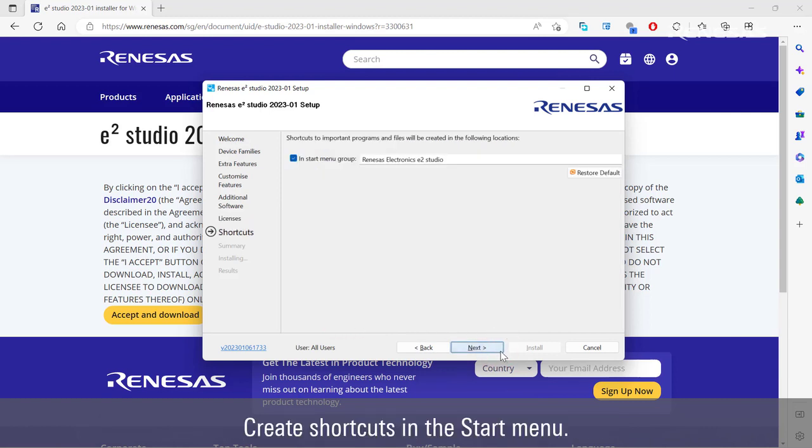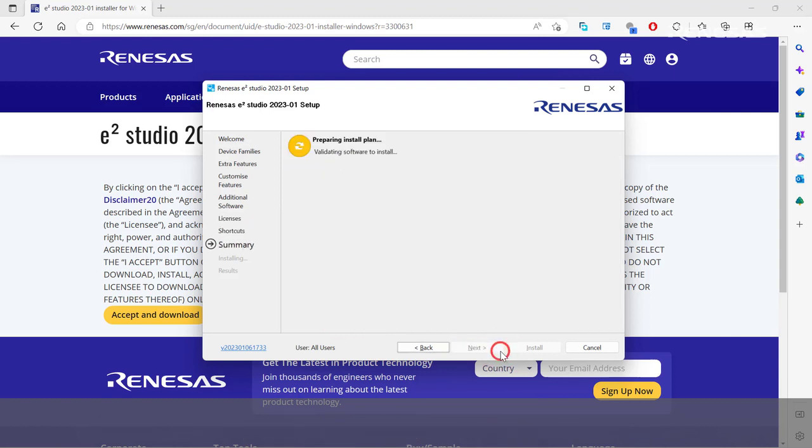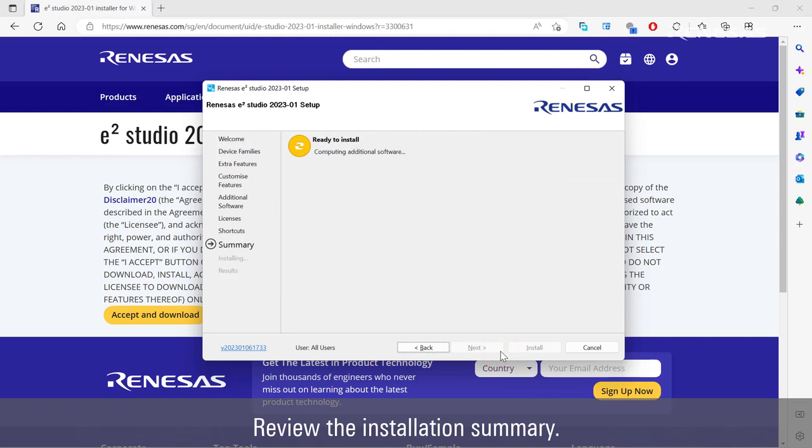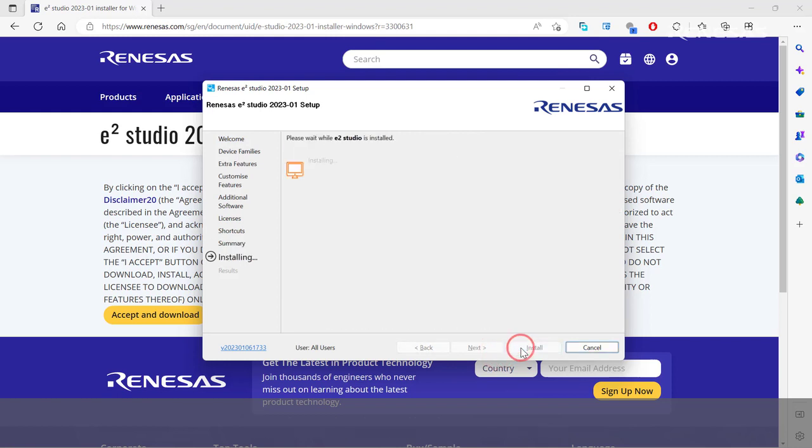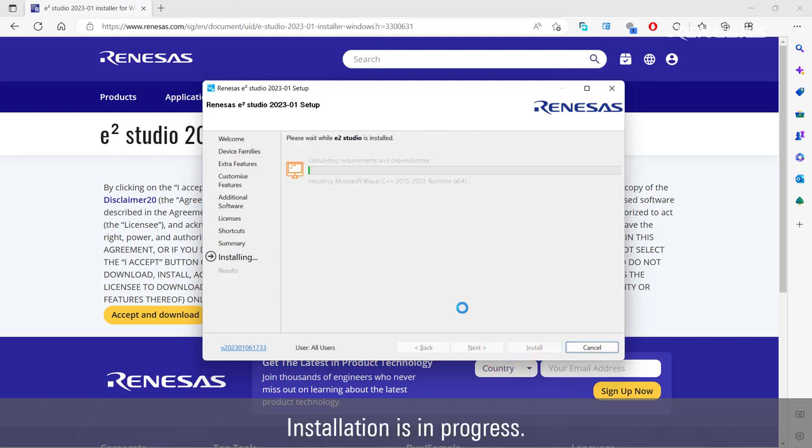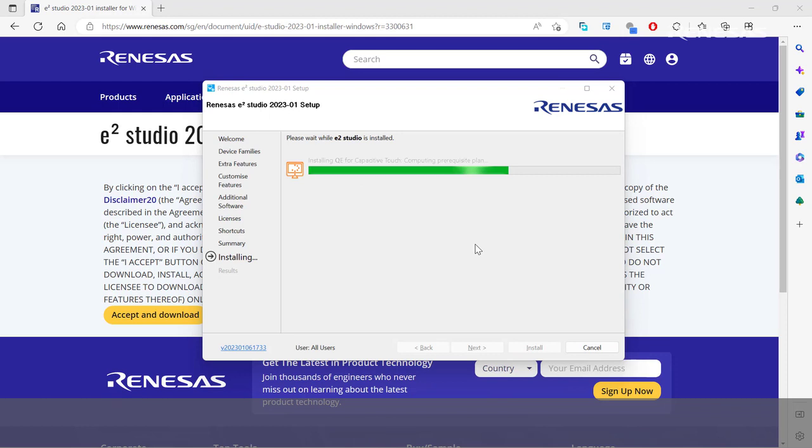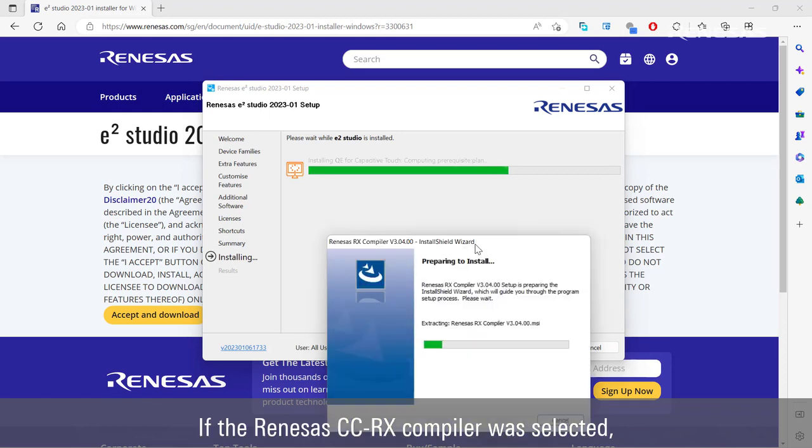Create shortcuts in the start menu. Review the installation summary. Installation is in progress.